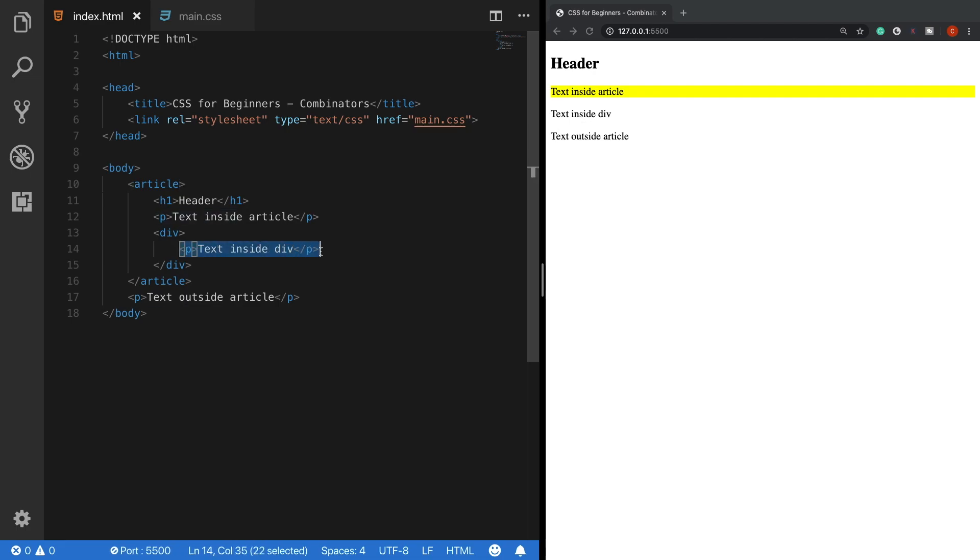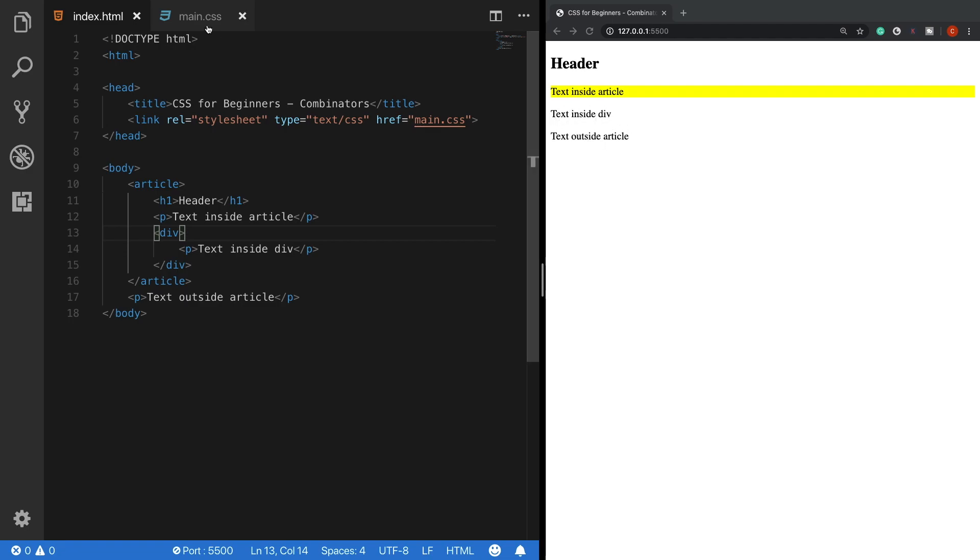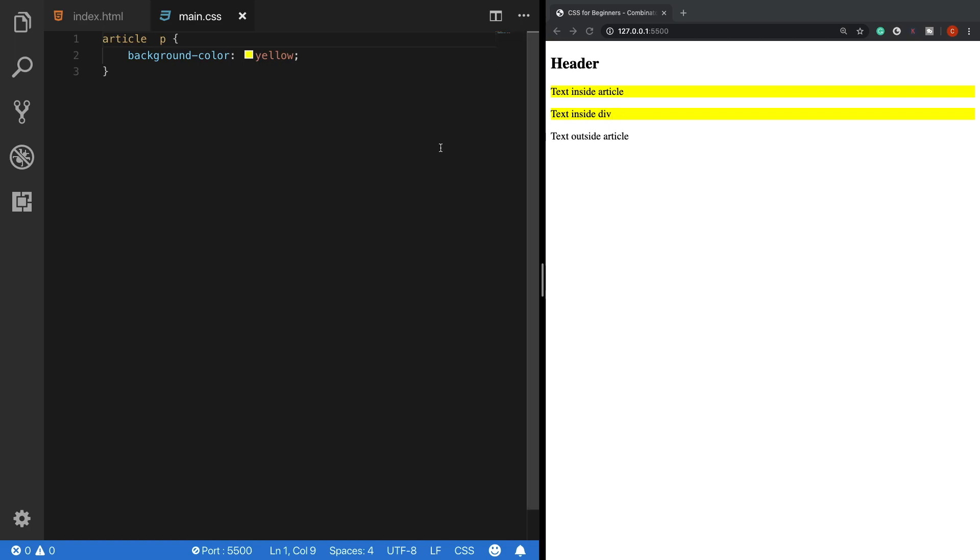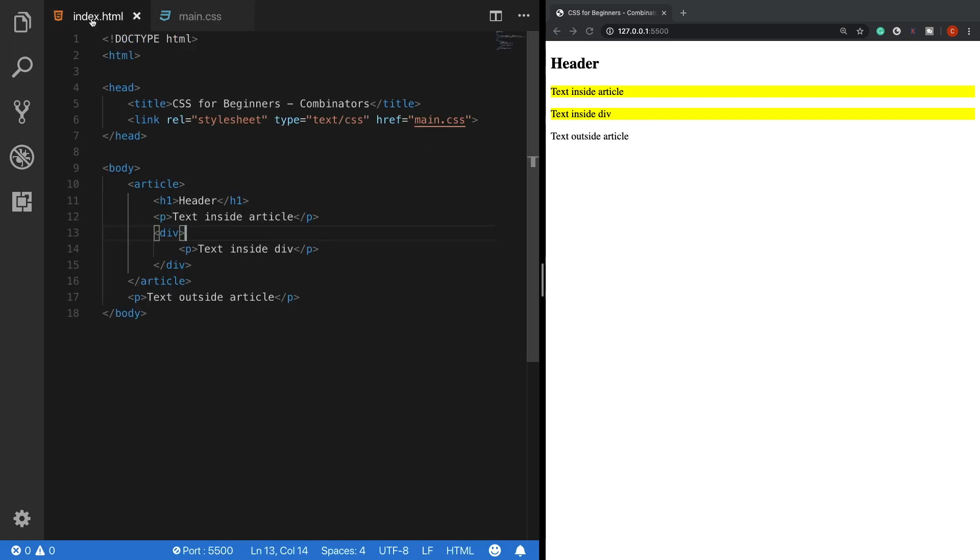This p tag is not going to be affected by the background color rule. So that's why we don't see in this p tag a yellow background. However, before when we used the descendant selector, all of the p tags directly or not directly but inside the article tag got a yellow background color. That's basically the main difference between a child selector and a descendant selector.